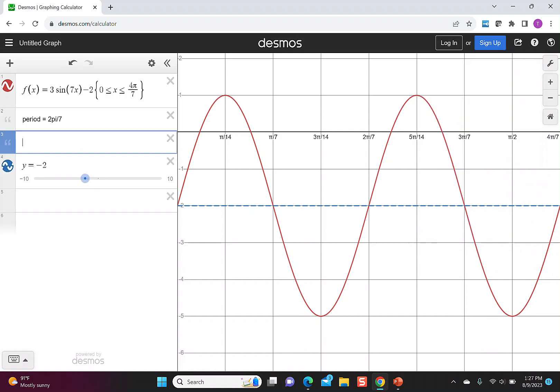The π/14 comes from taking the period of 2π/7 and dividing it by 4. 2π/7 divided by 4 is 2π/28, which we can reduce to π/14. Now our tick marks correspond to the maximums and the minimums of the graph. We can also see all the points where the graph touches the midline.